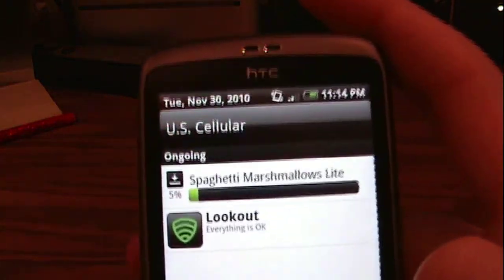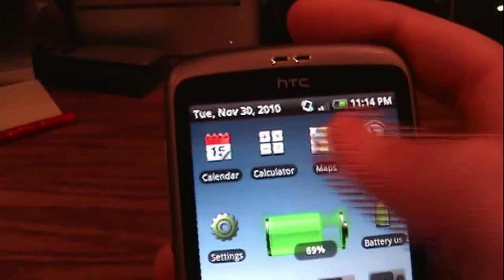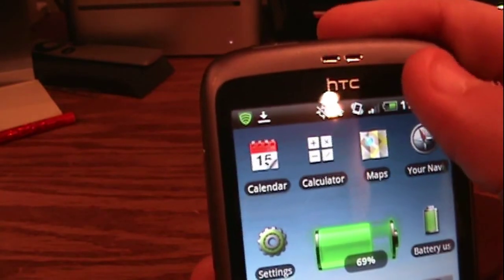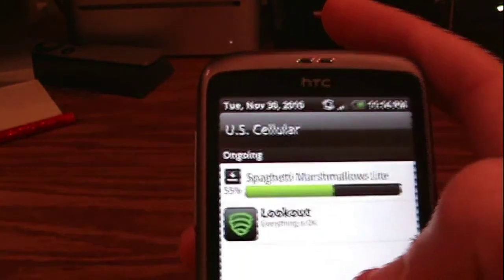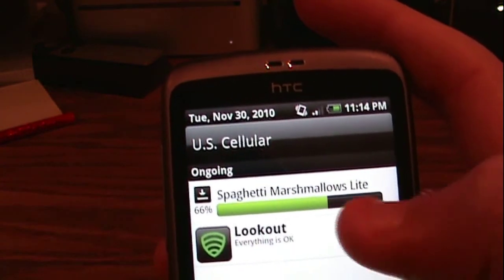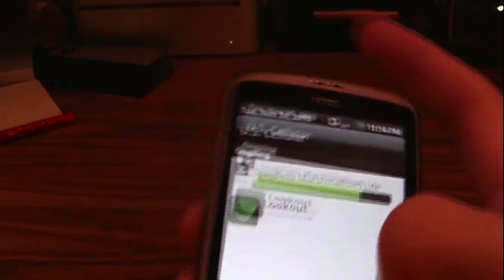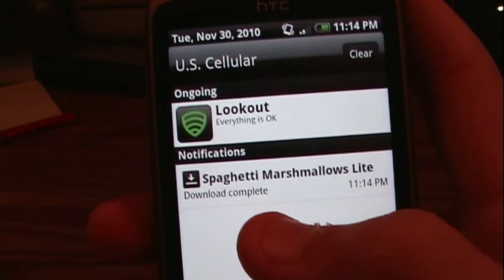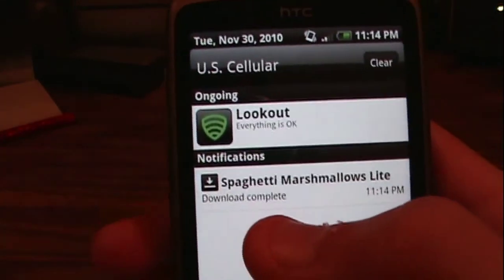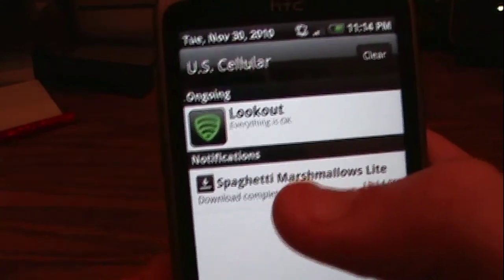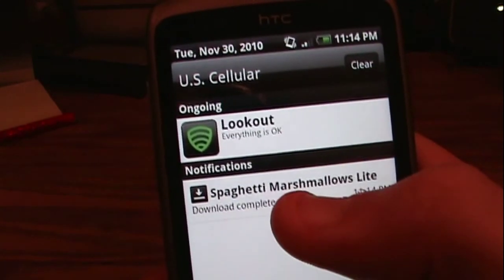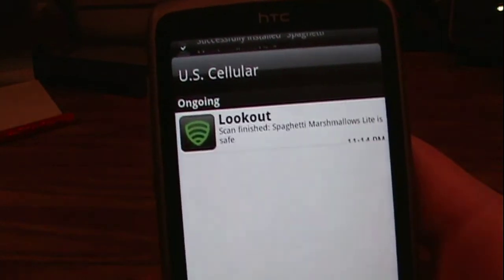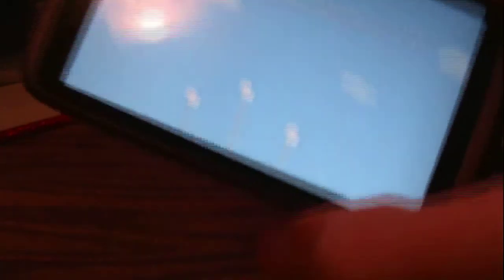Here we go — it's going to start downloading. You see up in the menu bar it has a little icon there next to the green shield, and it'll show you how much it's done. There we go. Spaghetti Marshmallow Lite download complete. It has to tell you that it's done installing. There we go — successfully installed. So I just tap that and it will actually load the app for me.